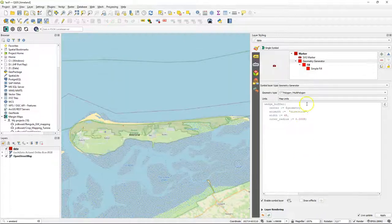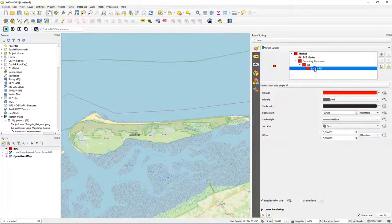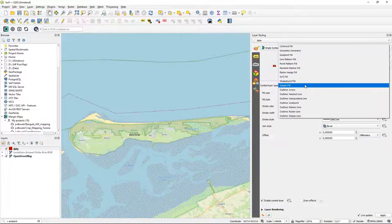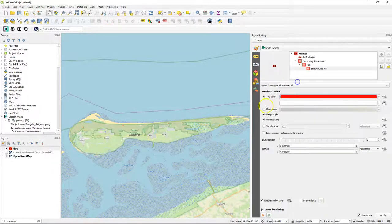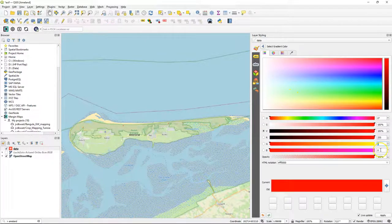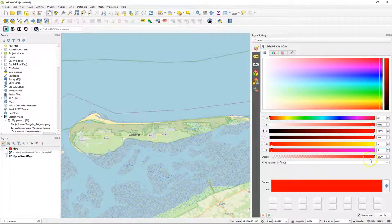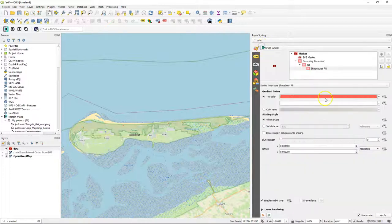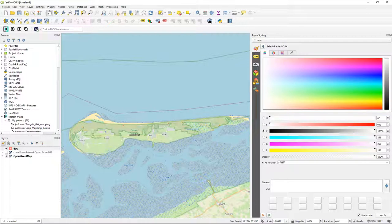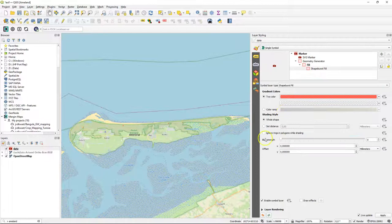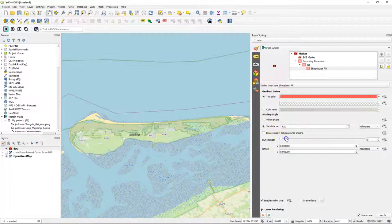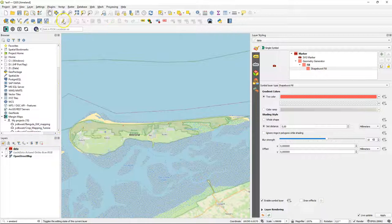And now I'm going to change the simple fill here to a shape burst fill. And I'm going to use two colors with some opacity, so we can still see what's below. And from that reddish kind of color to white, which is completely transparent. Change to set distance and modify the blur strength. We can play with this when we see the results.